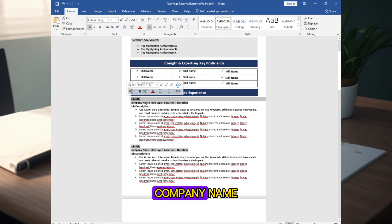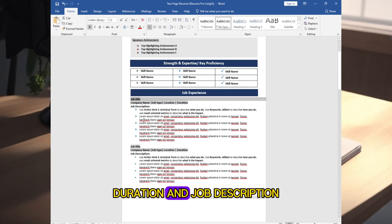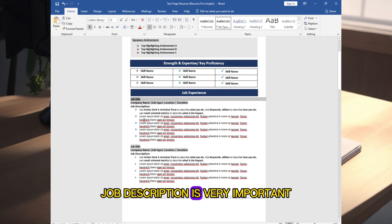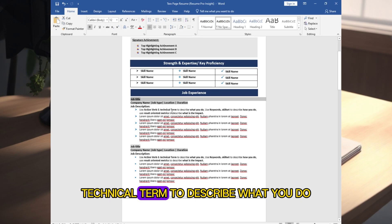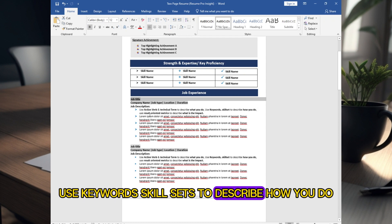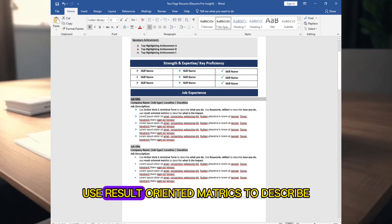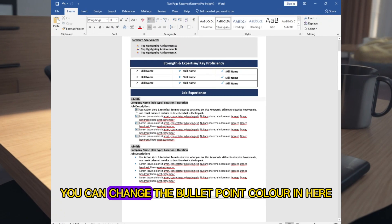In the Job Experience section, you should include job title, company name, job type, location, duration, and job description. Job description is very important — try to use action verbs and technical terms to describe what you do, use keywords and skill sets to describe how you do it, and use result-oriented metrics to describe the impact you brought to the company.